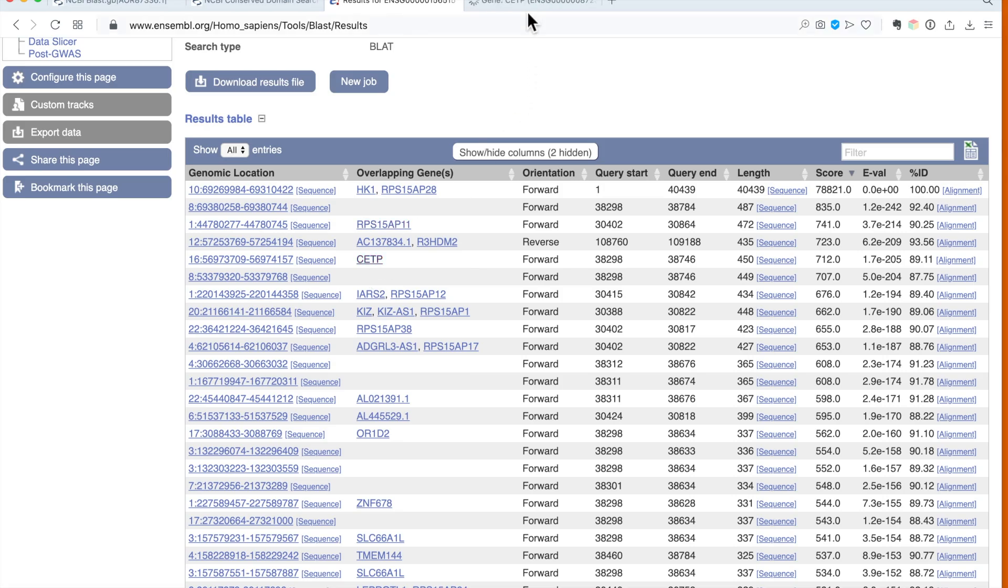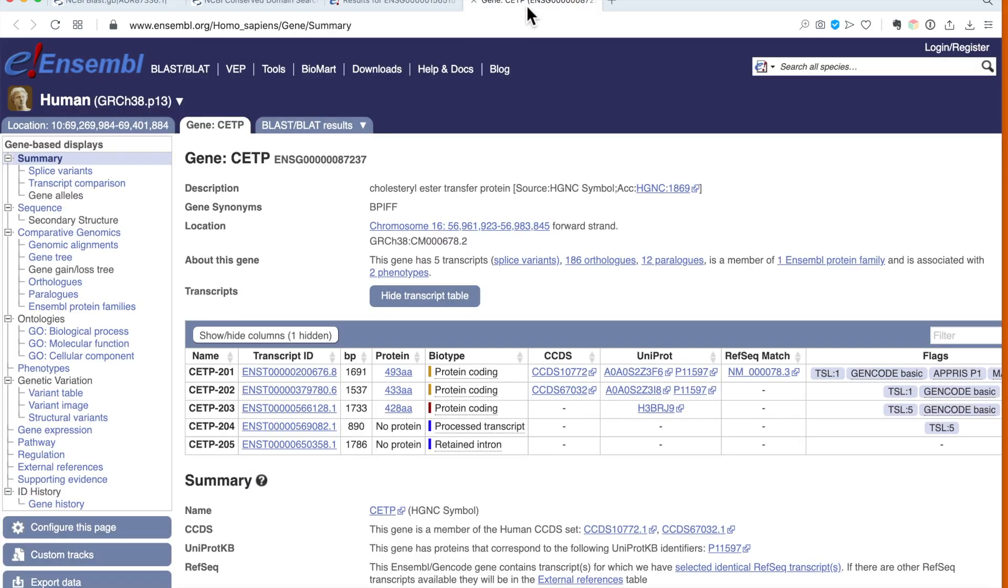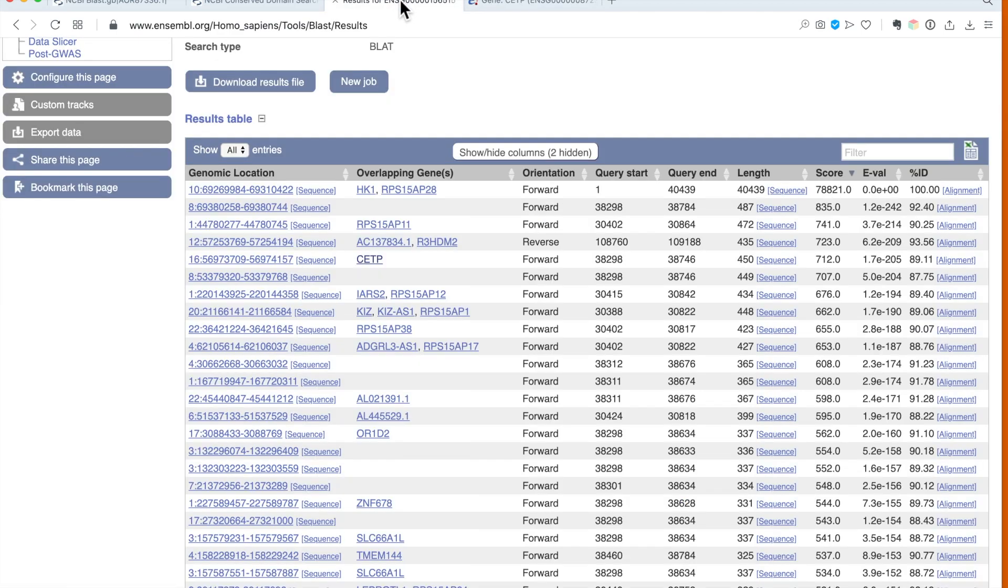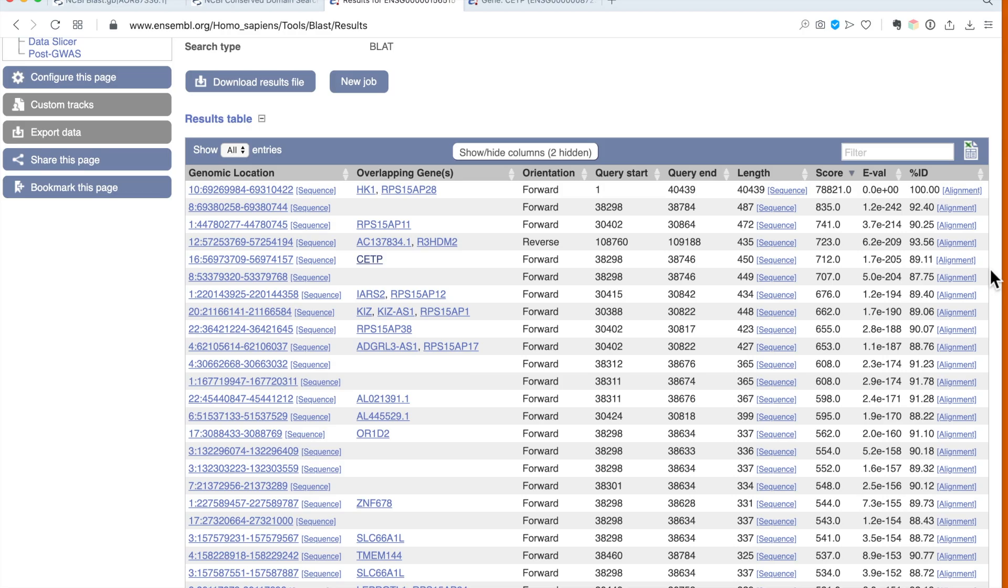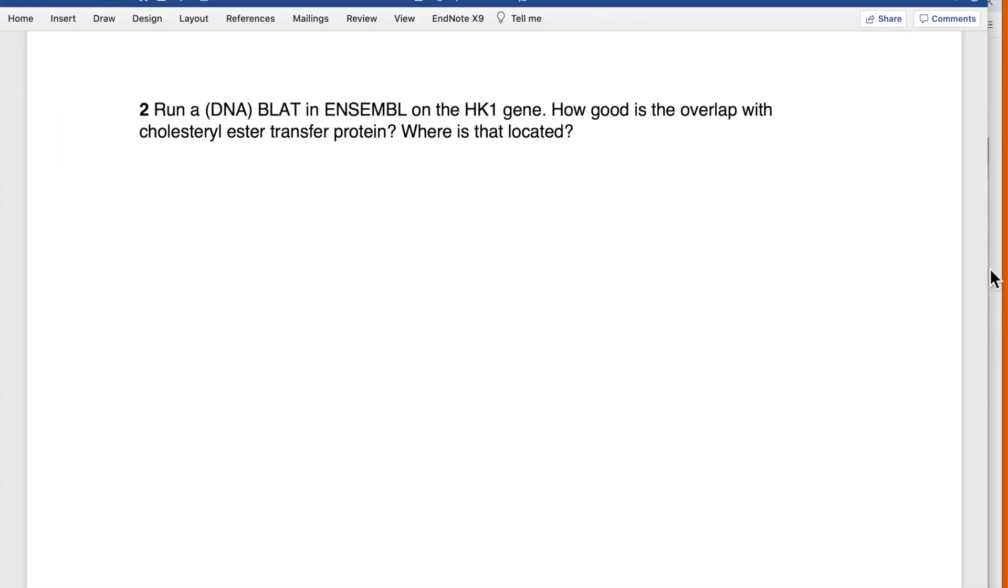If we open the result, it's cholesterol ester transfer protein, so it's the one that we are looking for. If we scroll to the right, we can see the percent overlap is 89.11 percent, so 89 is our result.